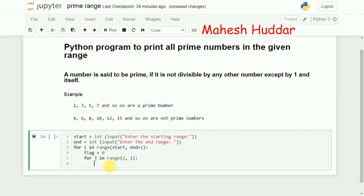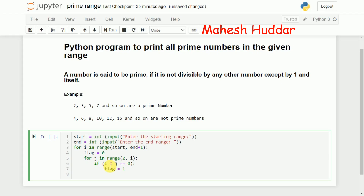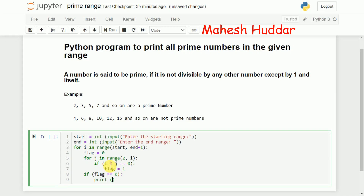If `flag` remains equal to 0, the number is prime; otherwise it is not. So inside the inner loop I check: `if i % j == 0`, then set `flag = 1`. After the inner loop, I check `if flag == 0` and print `i`. I use `end=' '` in the print statement so the numbers are printed on the same line with a space separator.